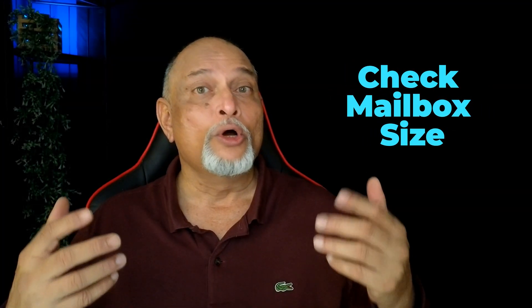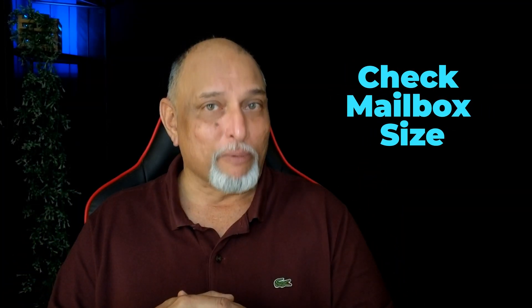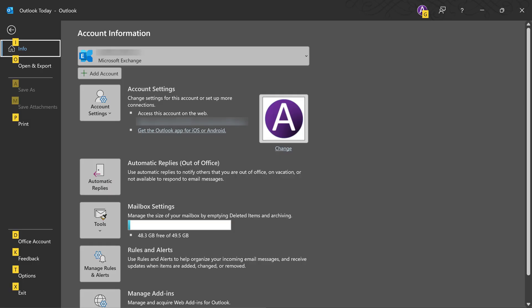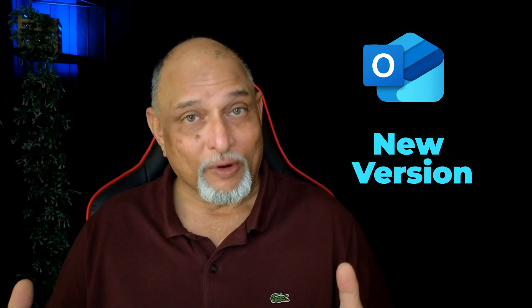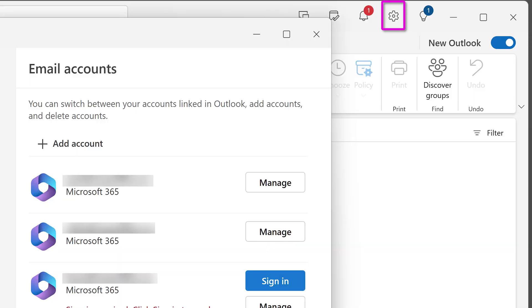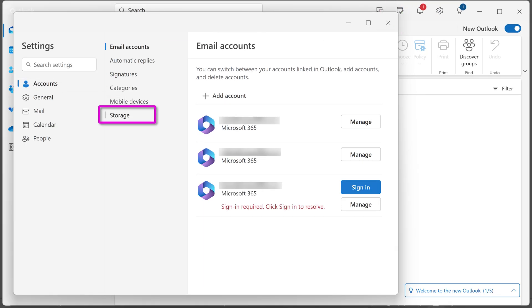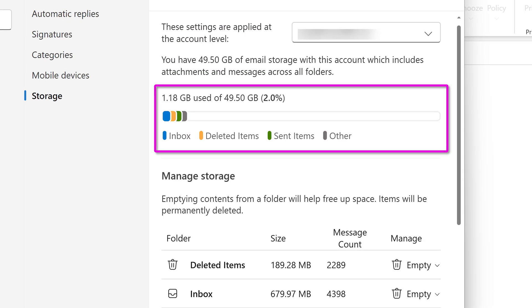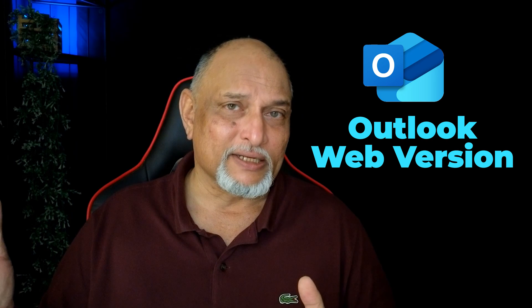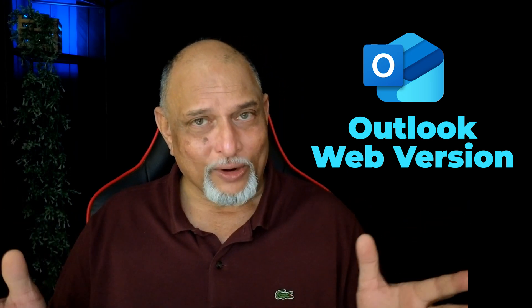The first step is to know how big your mailbox is. In the old version of Outlook, the file menu shows you the mailbox size, how much is free and how much is occupied. If you want to try the same thing on the new version of Outlook, go to the settings wheel, then go to accounts storage. There's a dropdown because you can have multiple accounts — choose the correct account and you will see available space as well as total space. On the browser version, similar steps: go to the wheel and look at the storage.